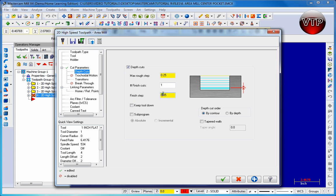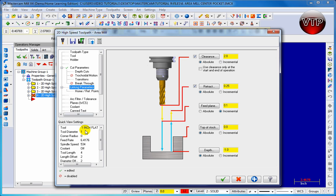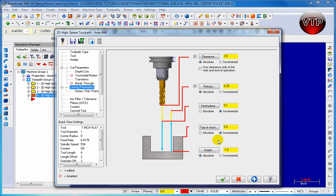Let's go to transition. Make sure entry and helix is enabled and also output 3D arc moves. Now let's go to linking parameters. A different thing we're going to use here is incremental for top of stock. What that means is that it does not machine air on the way down. It basically starts off on the same level where the geometry is, where we select our geometry, and it goes down.